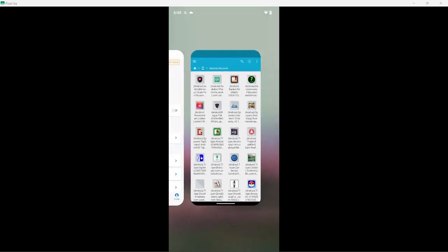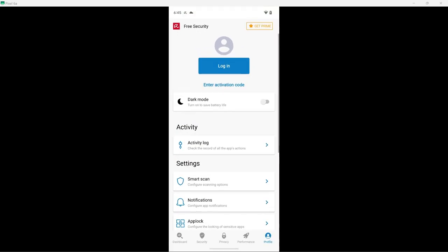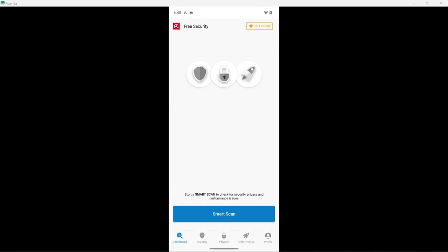Now, I will go ahead and begin a Smart Scan. Let's see how long this takes. I will be right back when it completes.